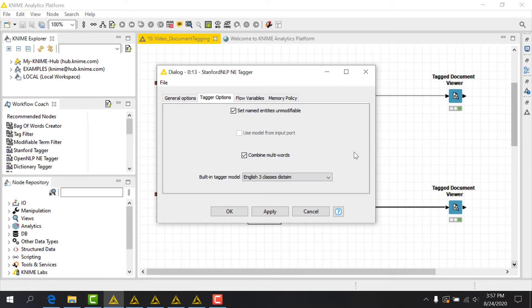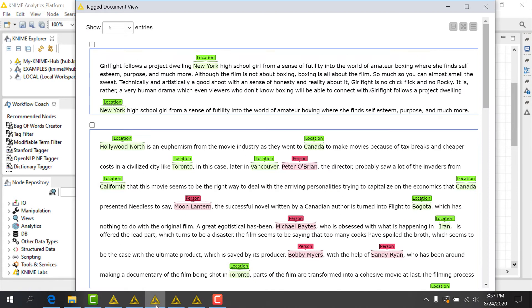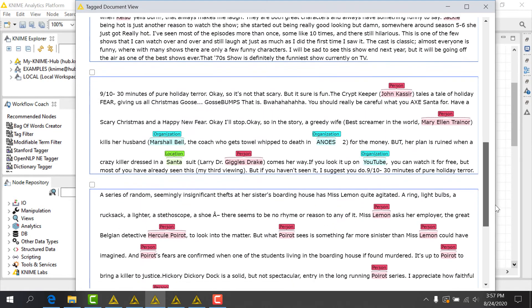Once we execute the node, we will again use the tag document viewer to see how our tags have been applied. We can see at a glance several different people, locations, and companies that are identified.